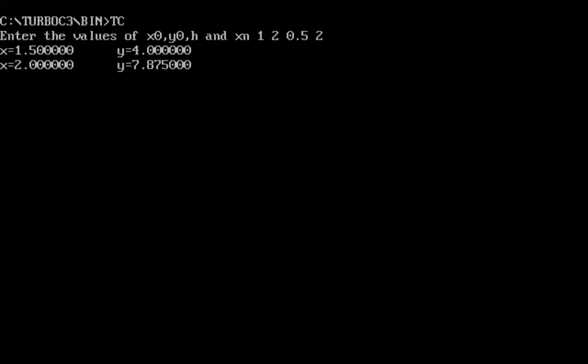This is how we can solve a function using Euler's method, or solve an ordinary differential equation using Euler's method. Thank you for watching the video.